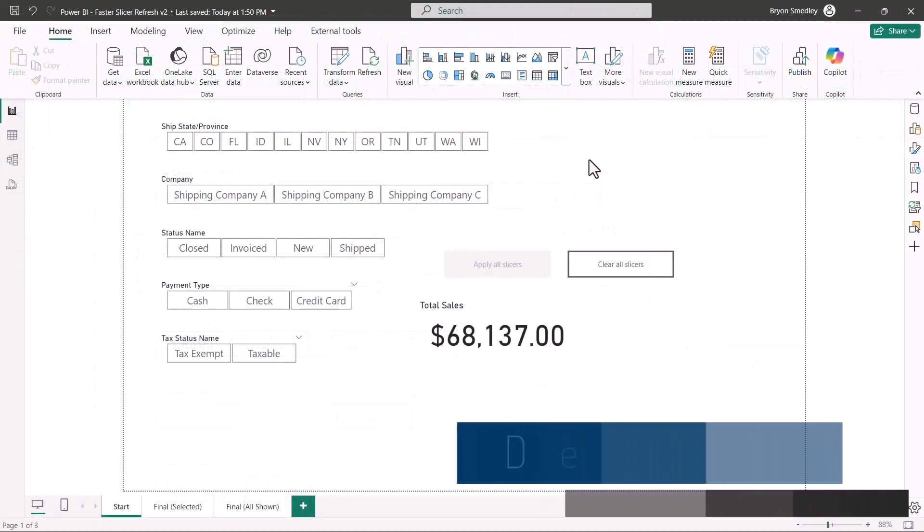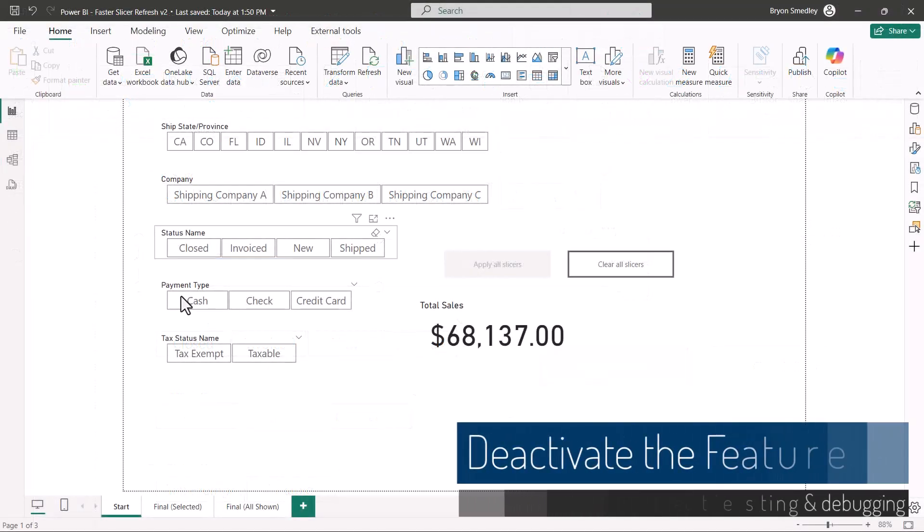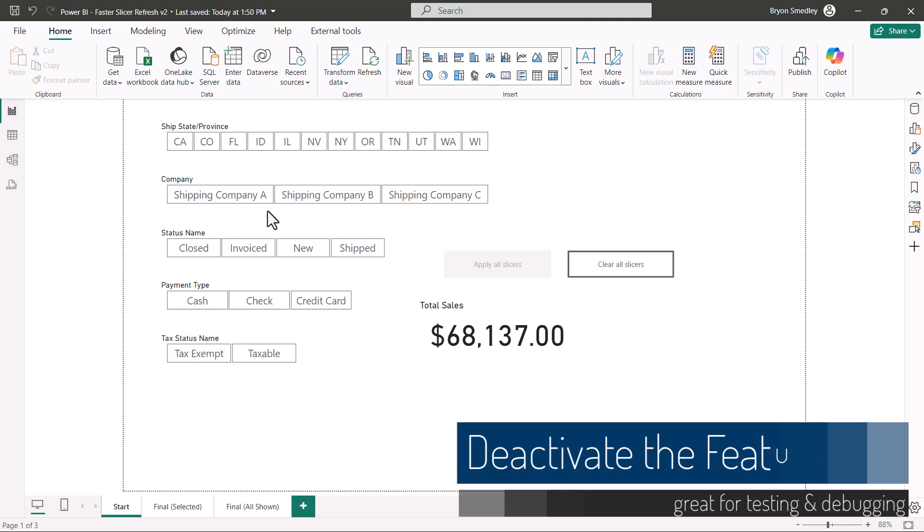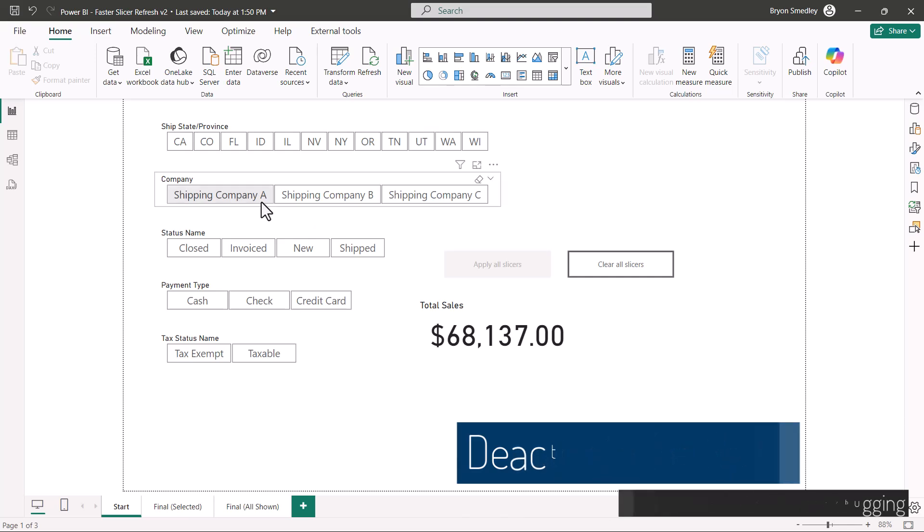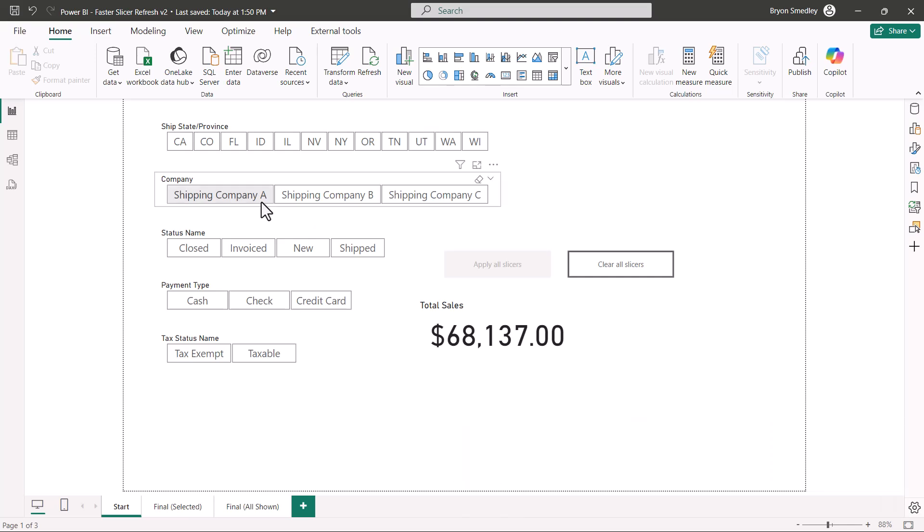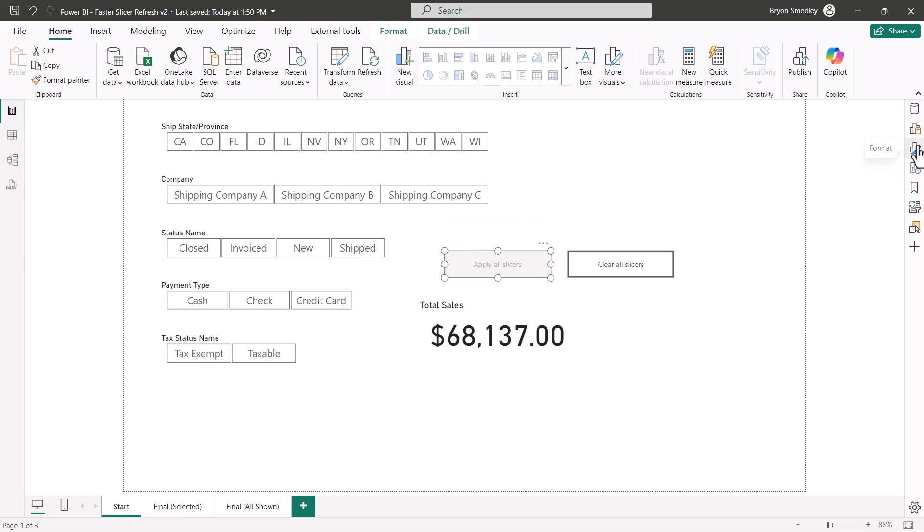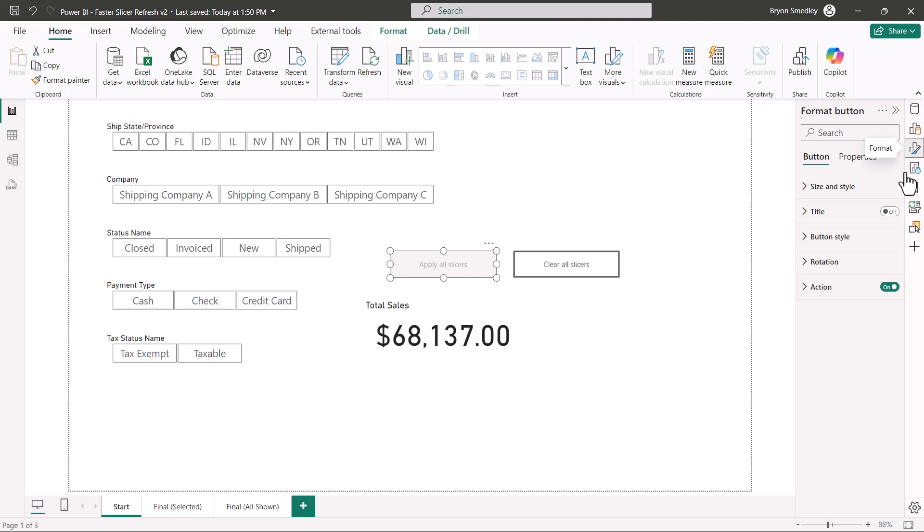Here's a little tip for you. If you want to return the slicers to their normal behavior, in other words, instantly applied when selected, but you don't want to remove this button to do that. If you select the apply all slicers button, then we'll go to the format section. All we have to do is turn off the action.